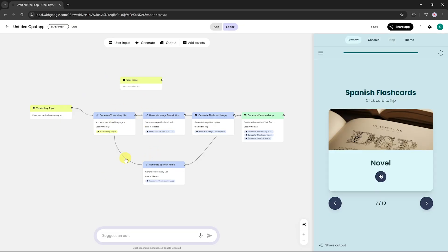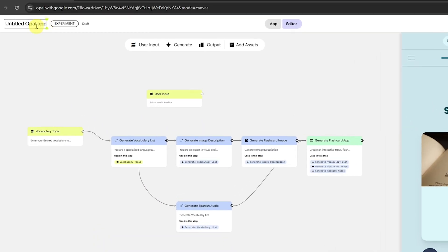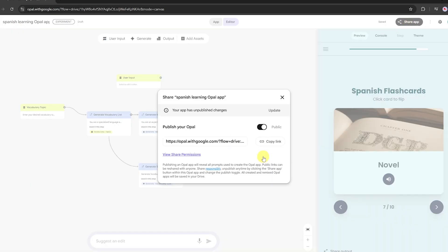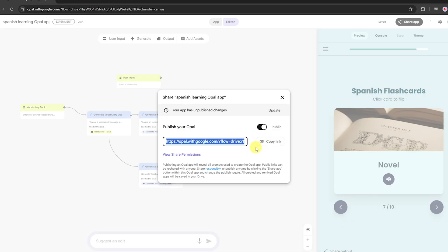Now let's try exporting our app. First, we'll rename it — let's call it Spanish Learning Opal App. Then click on the Share App option. Here, you'll find a toggle to make your app public or private. If you want to share it with others, just turn the public toggle on. You can also copy the link from here and share it externally with anyone. It's super simple.